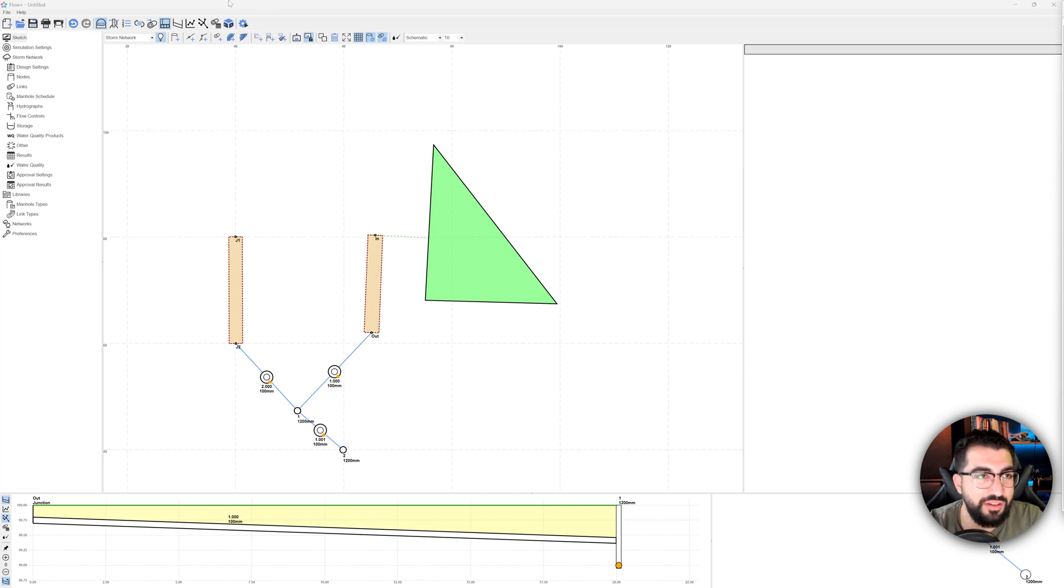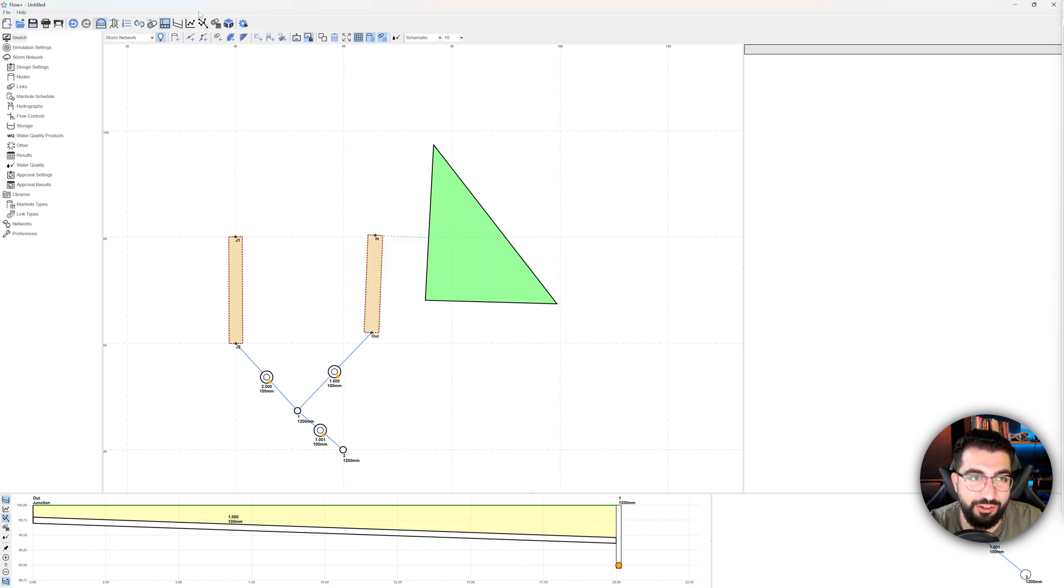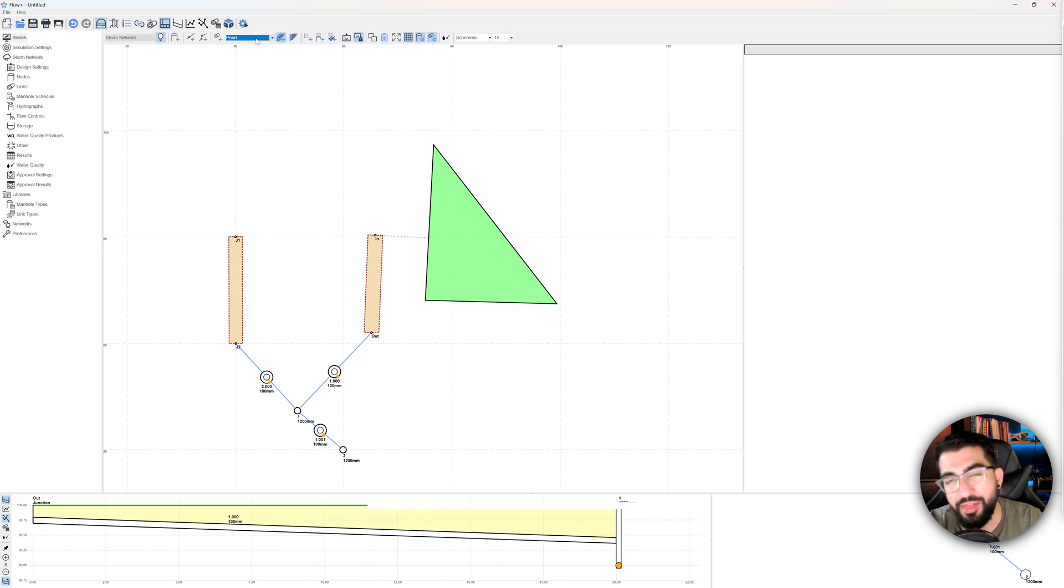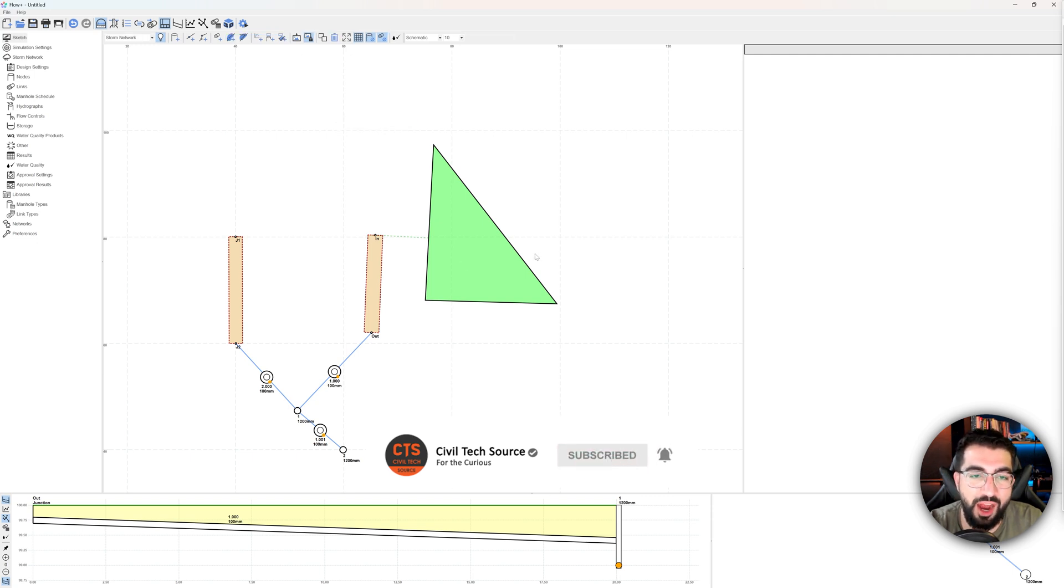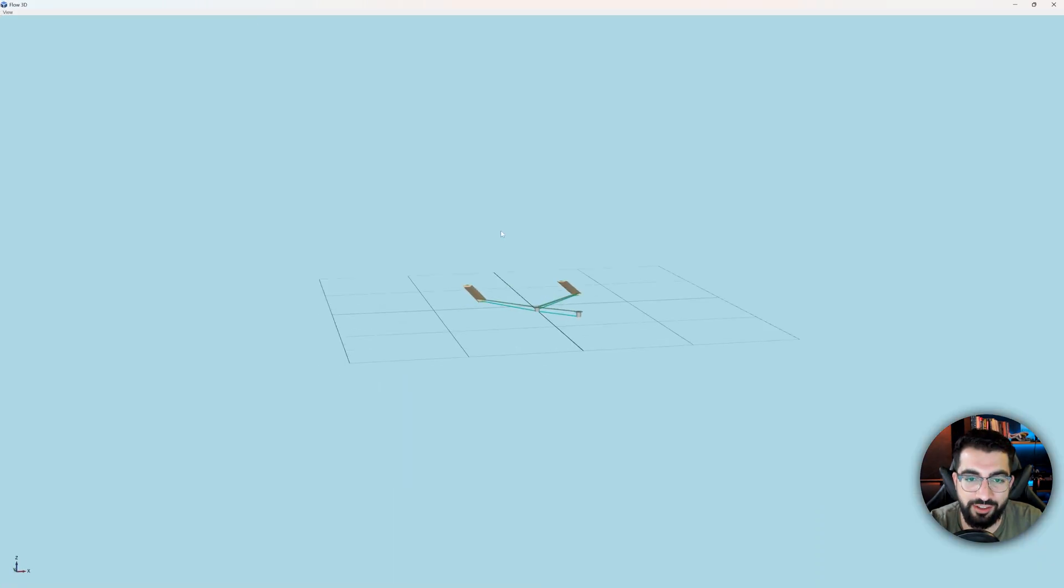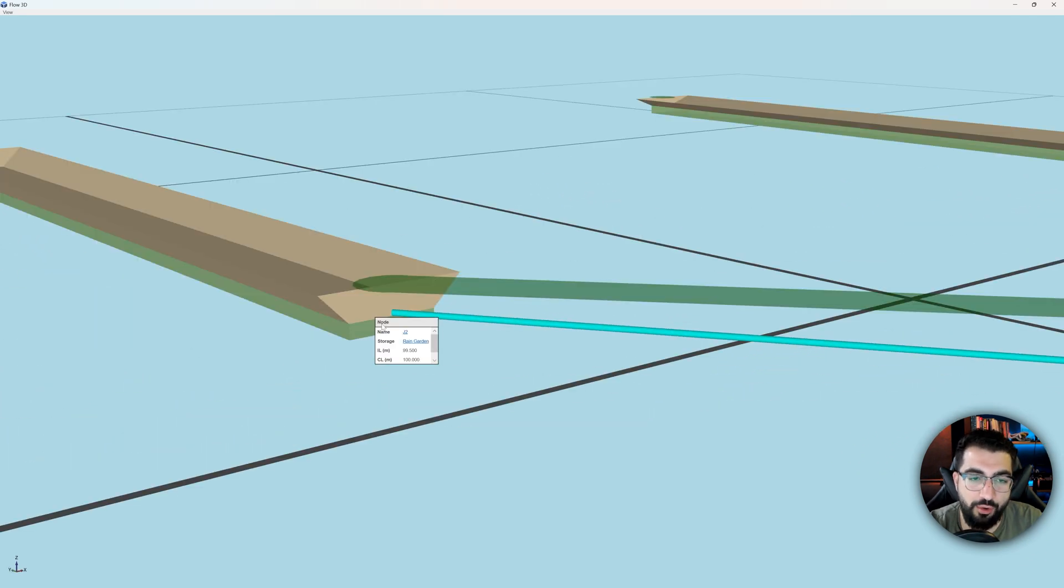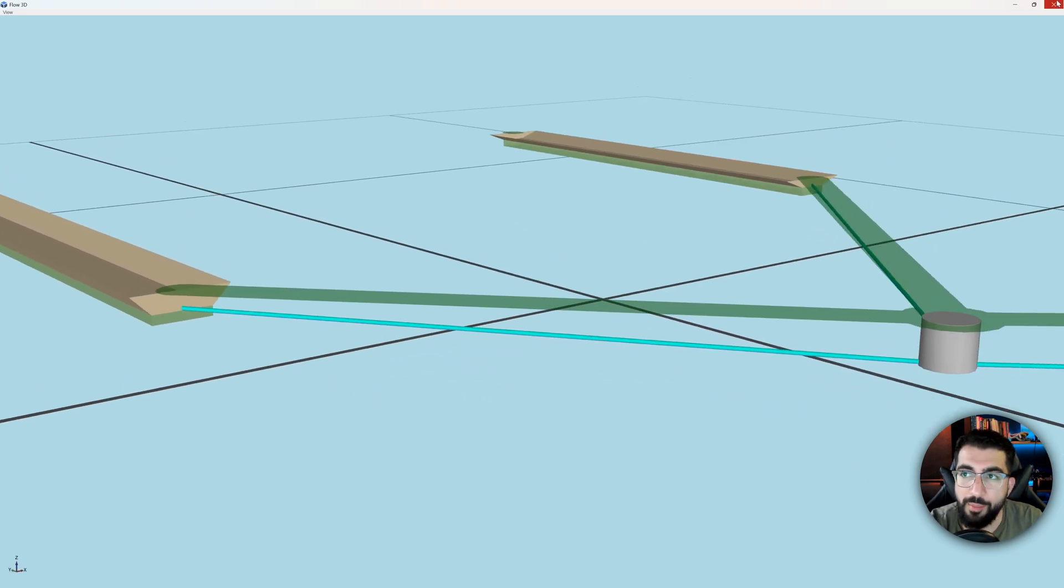Hey everyone! Since Flow released version 15 and they've introduced quite some SUDS stuff, so rain garden by retention, that means we have to make tutorials. So in this video I'm going to be showing you how to model a rain garden and we are going to go through some things that you should know.